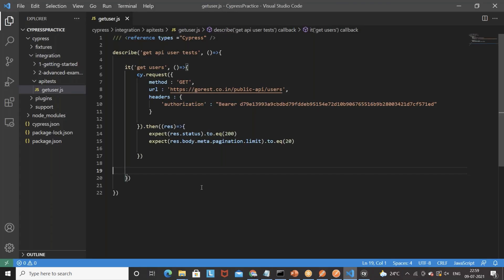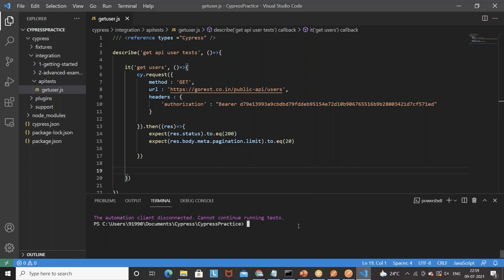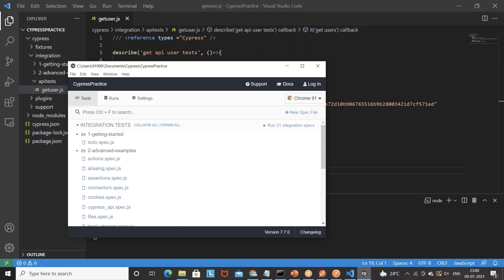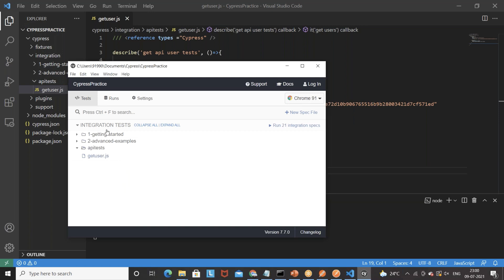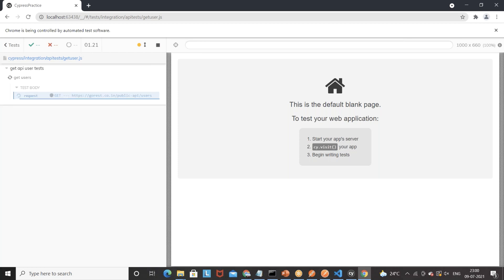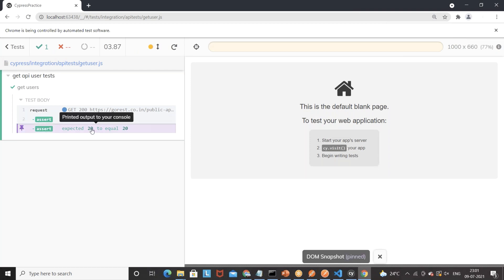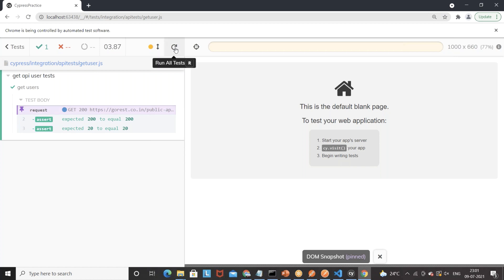Now let's run this test. Open Cypress from the terminal by typing 'npx cypress open' — make sure there are no spelling mistakes. The Cypress server launches, and you can see the integration test cases. Under api test, click get-user.js. Cypress runs the test in Chrome. You can see the GET call executed with two assertions passing — expected 200 got 200, and limit equal to 20 — both absolutely fine.